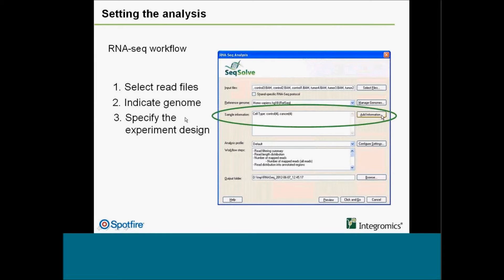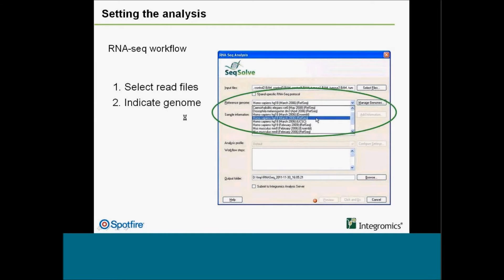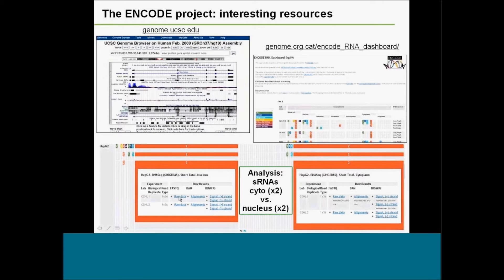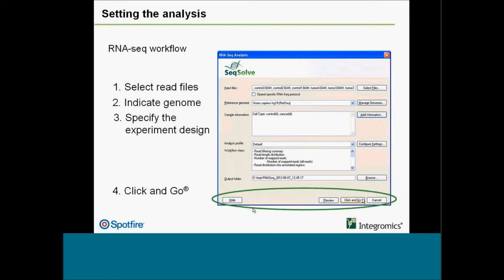You specify the experiment design: you have two files assigned to a group called cytosol, then you create another group called nucleus and assign the two other files there. That's as simple as this — that's all you need to do. Once you do that, you hit what we call the click-and-go process, which automatically uploads and processes all your data according to the experiment design and generates all results set up in the analysis profile.